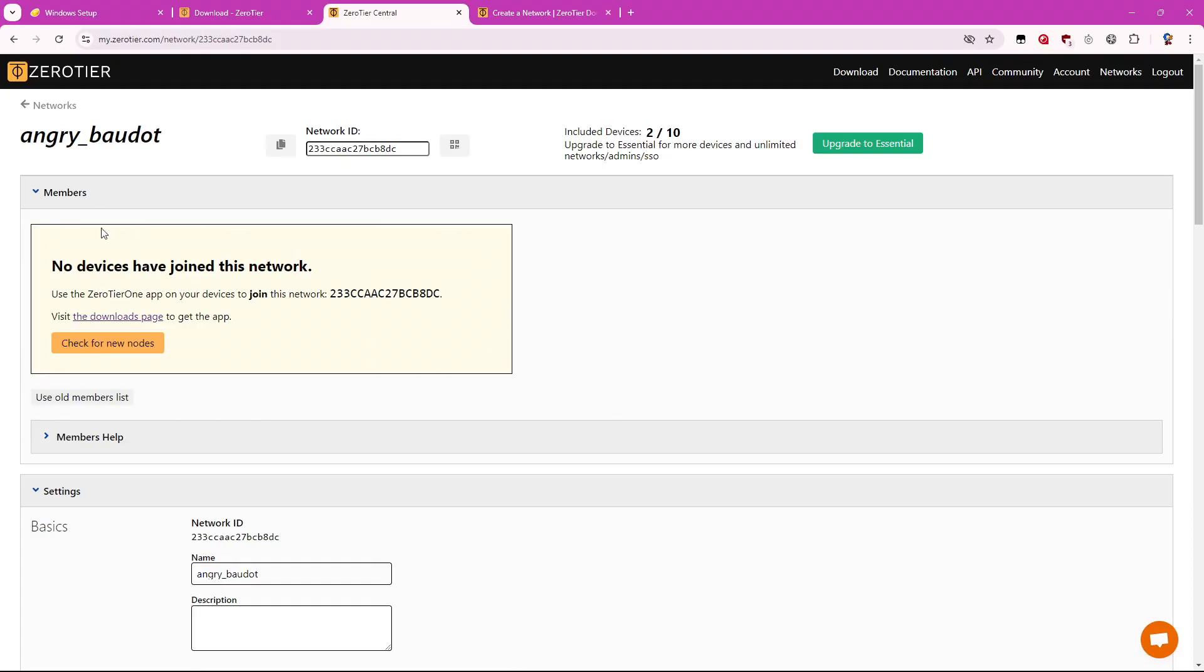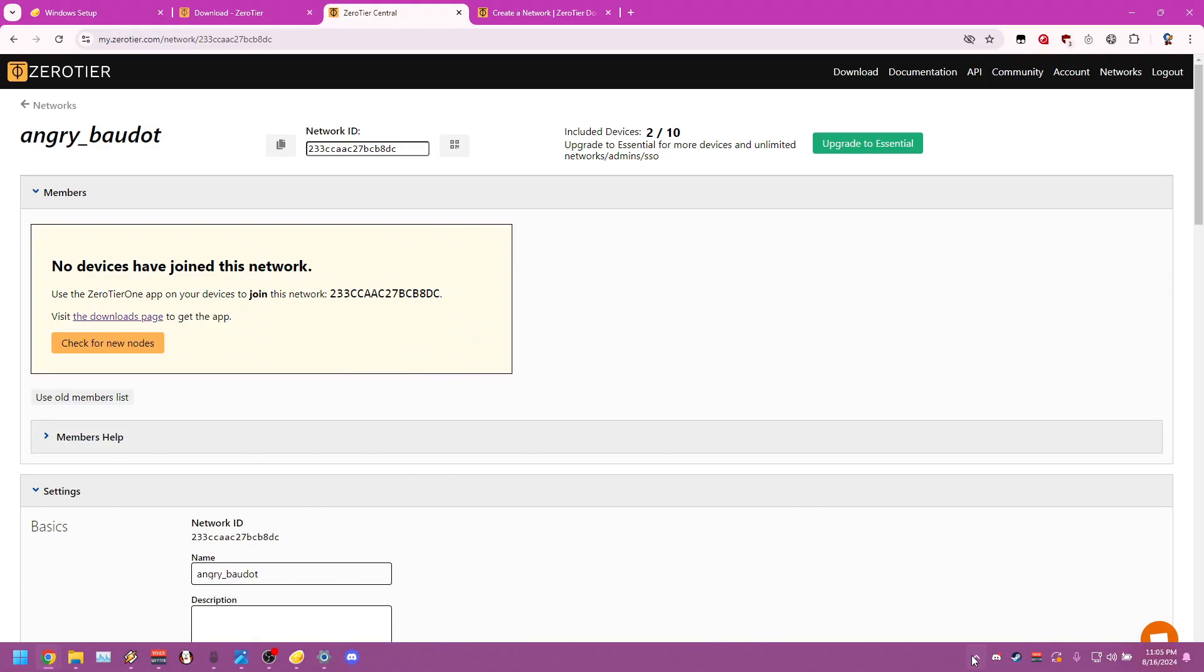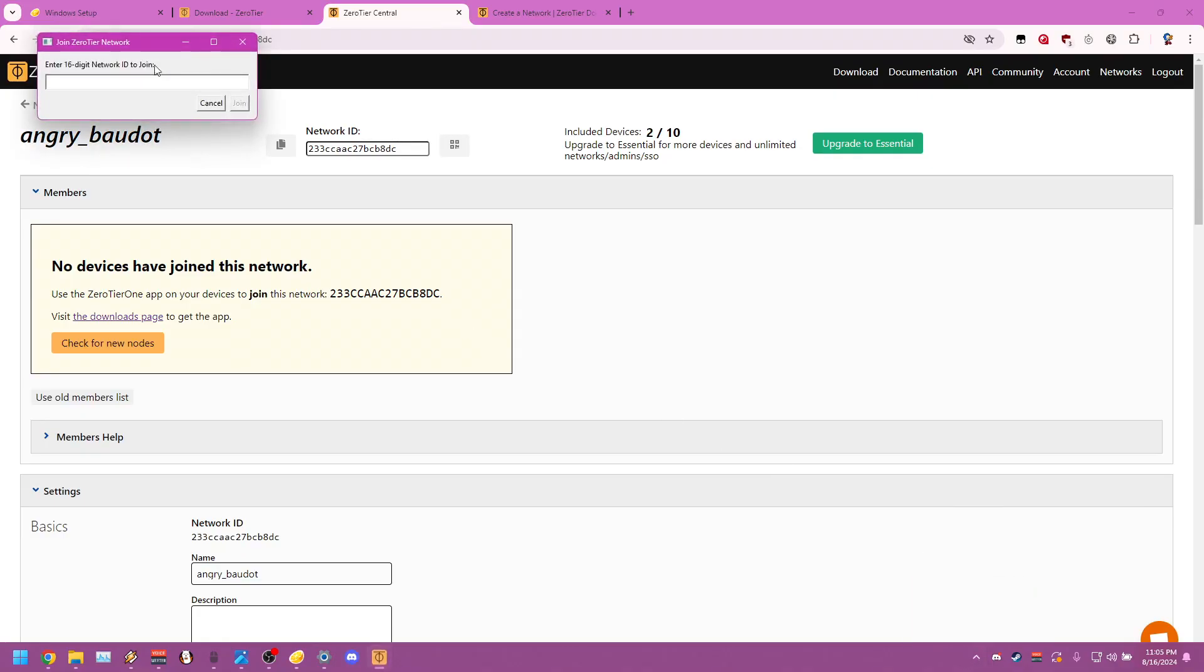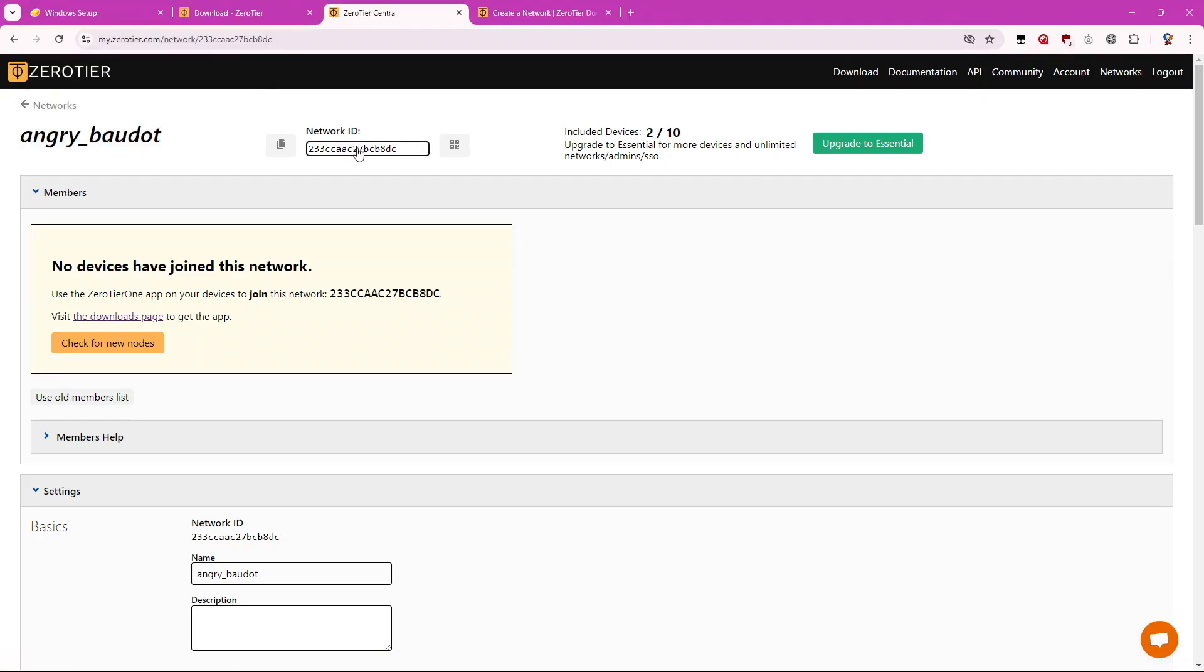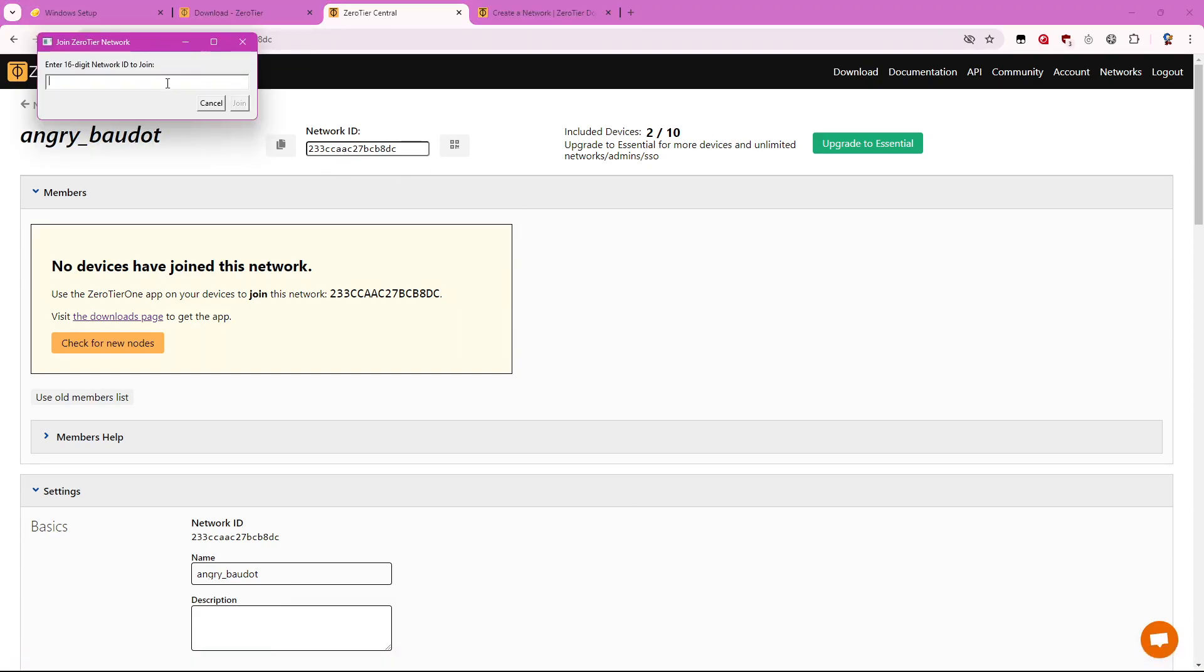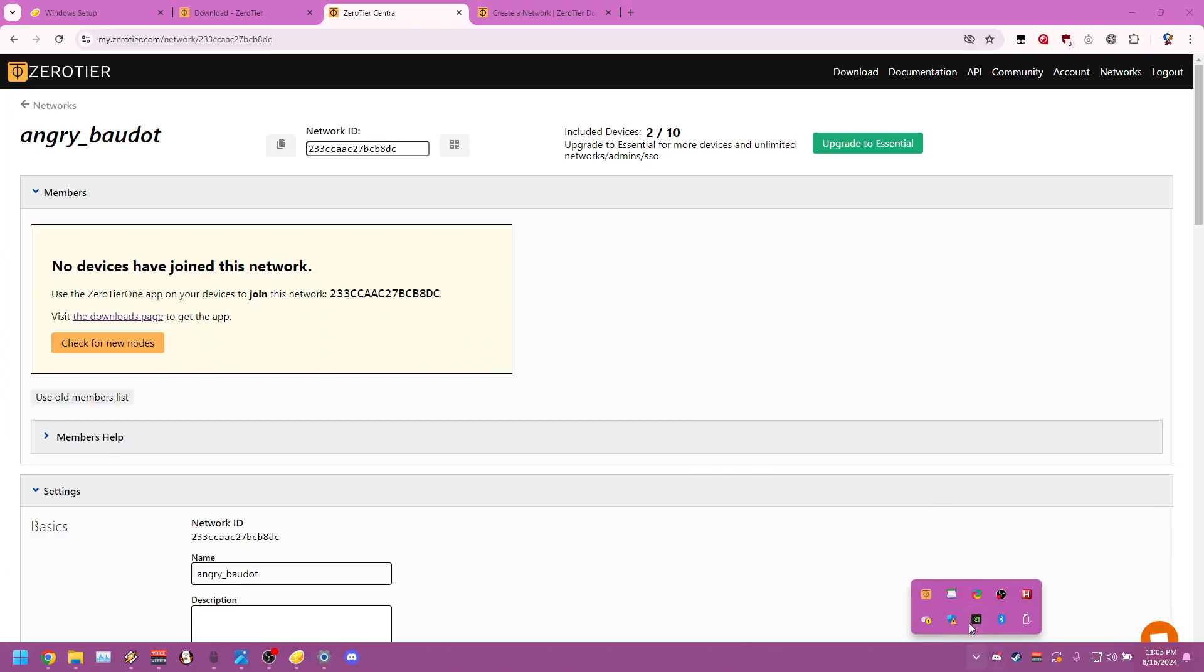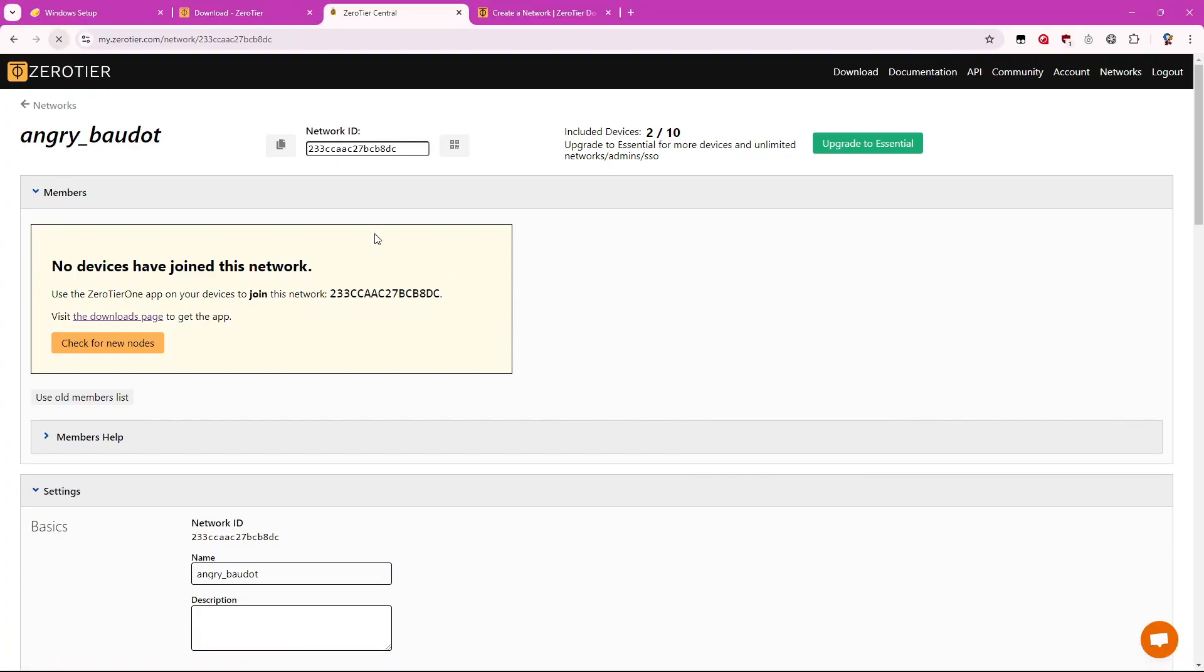And you'll see that no devices have joined this network. So whenever you create a network, it'll give you a network ID. So in order to join this network ID, you want to open Zero Tier. I already have Zero Tier open. But once you open it, you want to go down here to your hidden icons. And you want to right click on the Zero Tier icon and hit join new network. And then you want to enter in that network ID. I think if you just click on it, it'll copy it automatically for you. And then you want to paste that in so you can join the network. And now you should be in that network. Let me disconnect from this old one that I'm not using right now. So refresh the page.